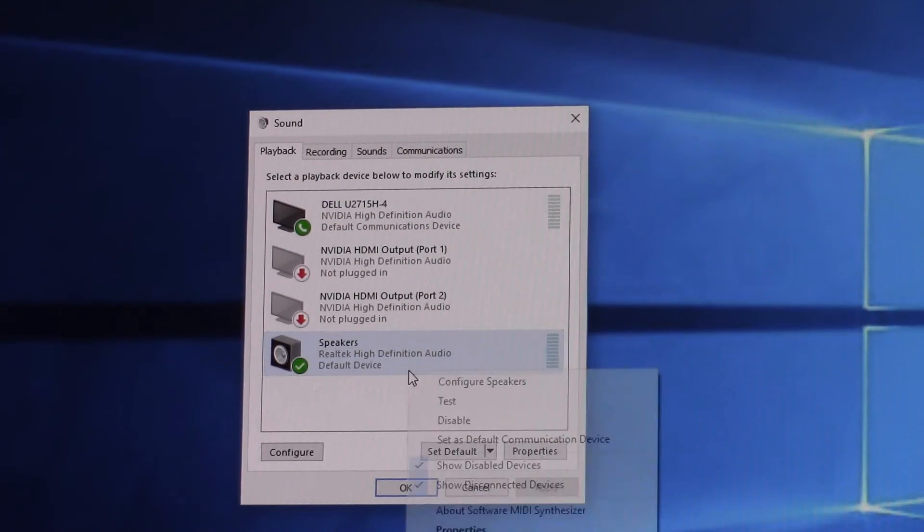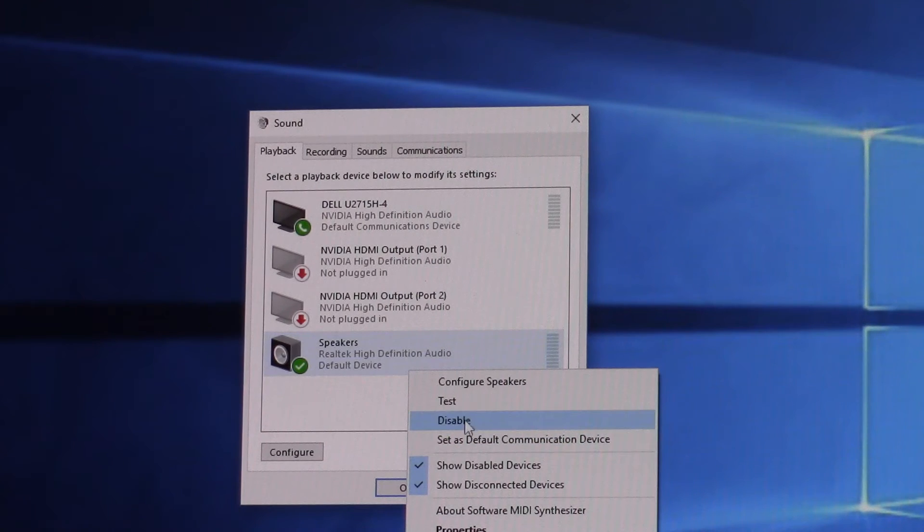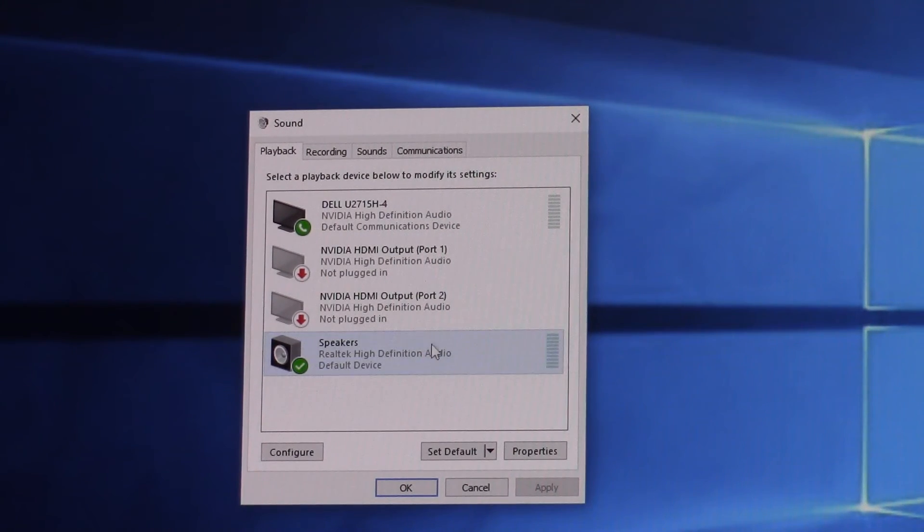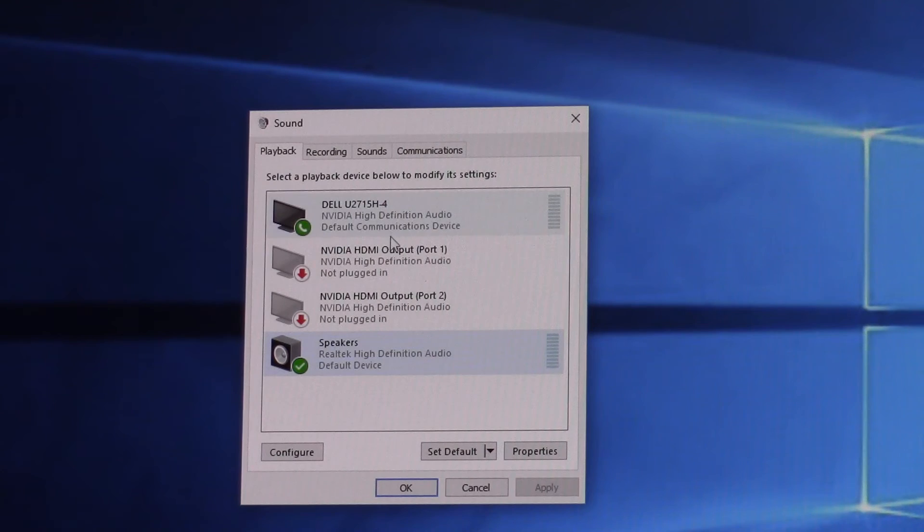And then you can always test them. But this is where you would go to set the default device.